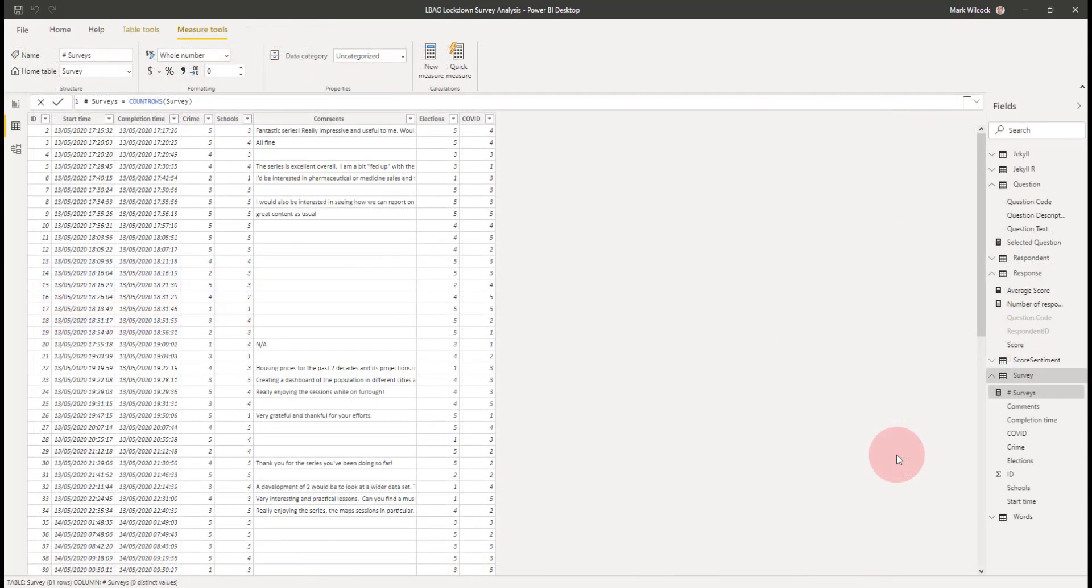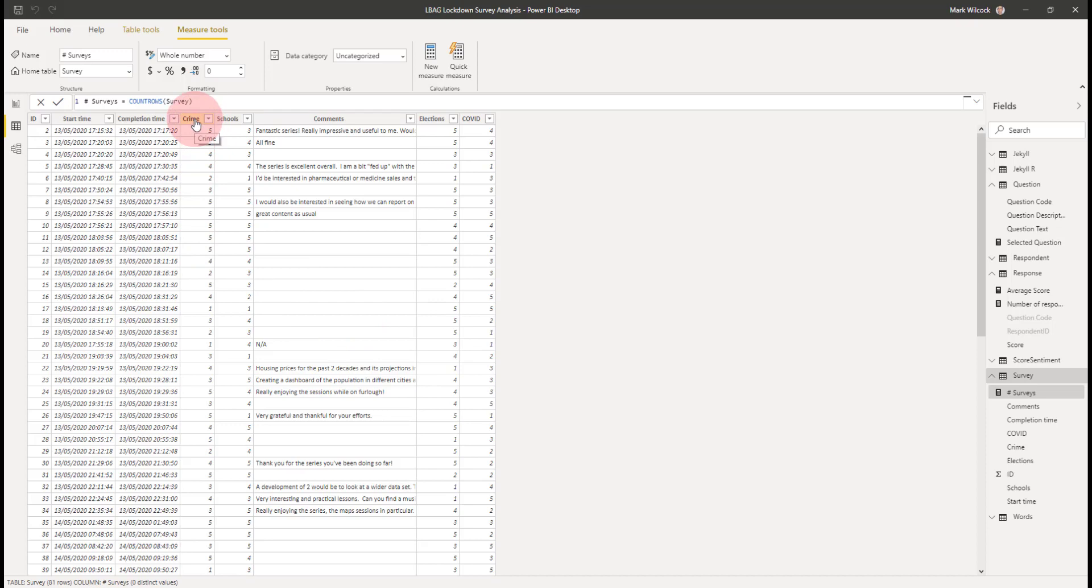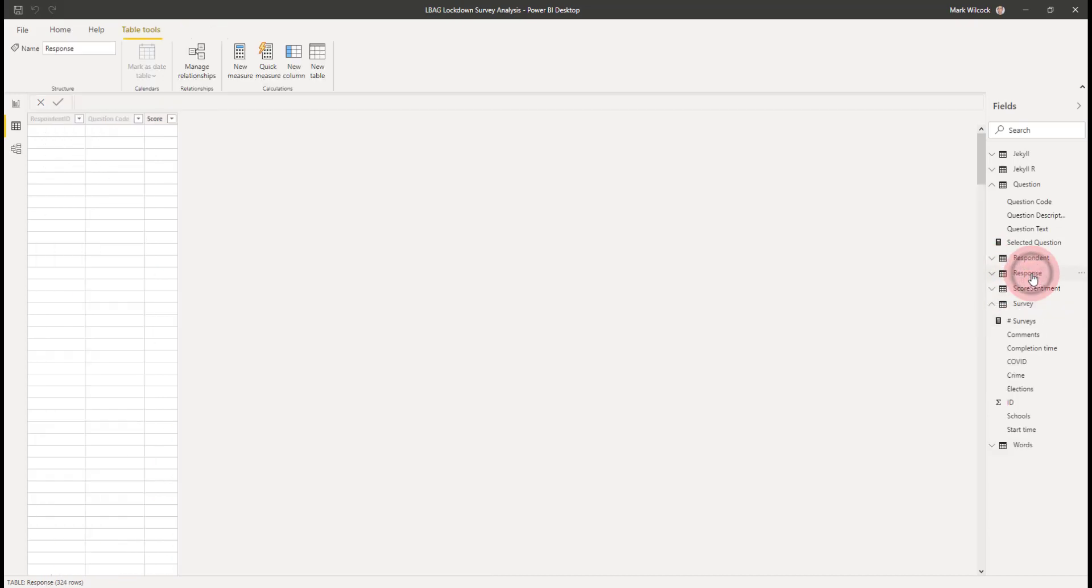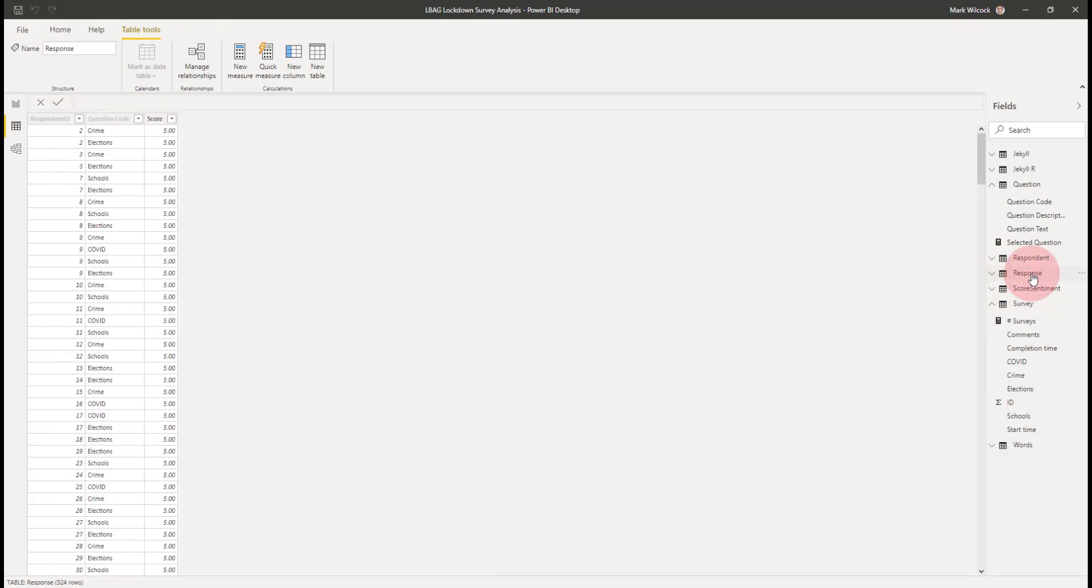We're back in our data pane and looking at the survey table. It's what's called a wide table. For each question, each rating question, it's got a different column. So it has got four columns, one for crime, schools, elections and COVID. And if we had 10 more questions on our survey, we would have had 10 more columns.